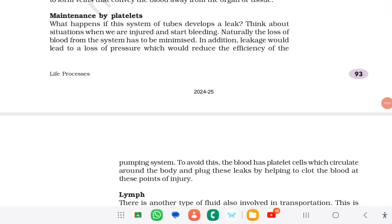If this system of tubes develops a leak — as when we are injured and start bleeding — the loss of blood from the system has to be minimized. Leakage would also lead to a loss of pressure, reducing the efficiency of the pumping system. To avoid this, the blood has platelet cells which circulate around the body and plug these leaks by helping to clot the blood at points of injury.